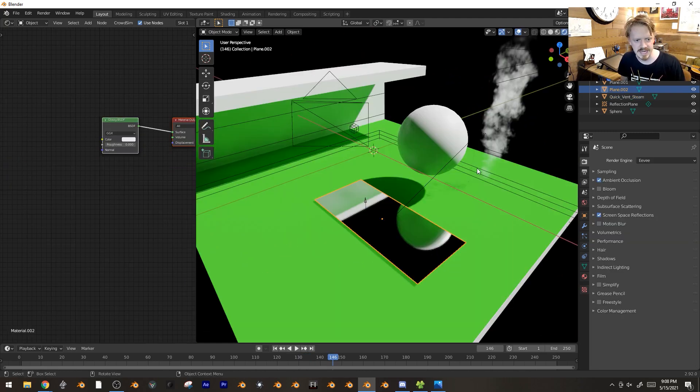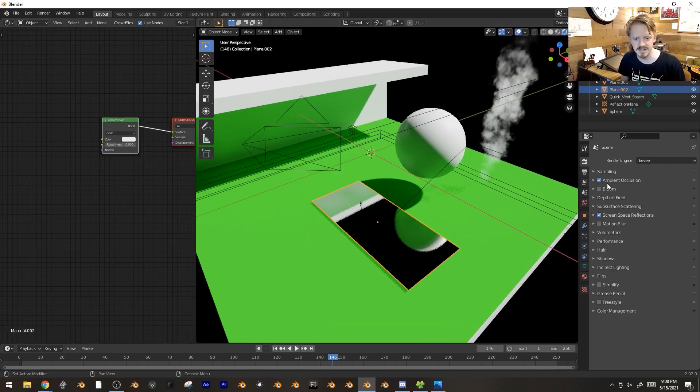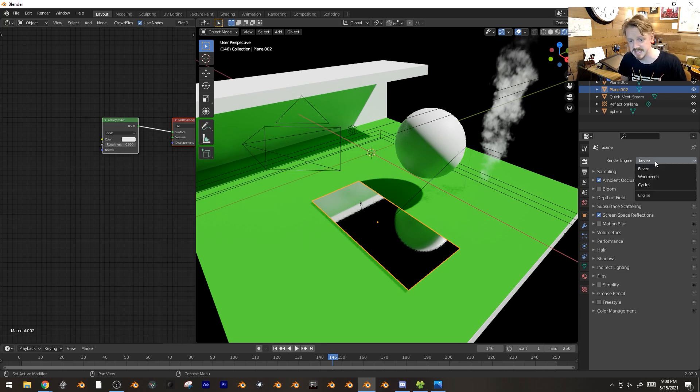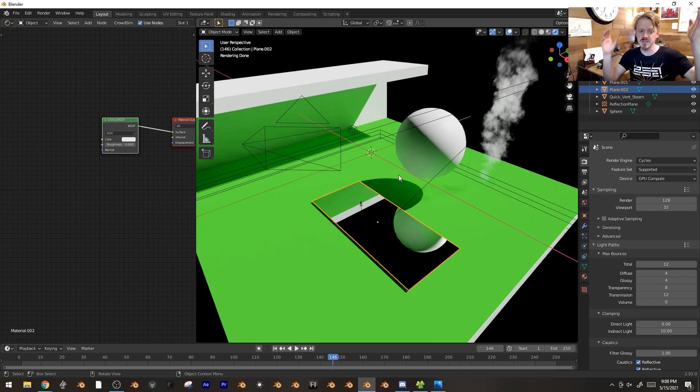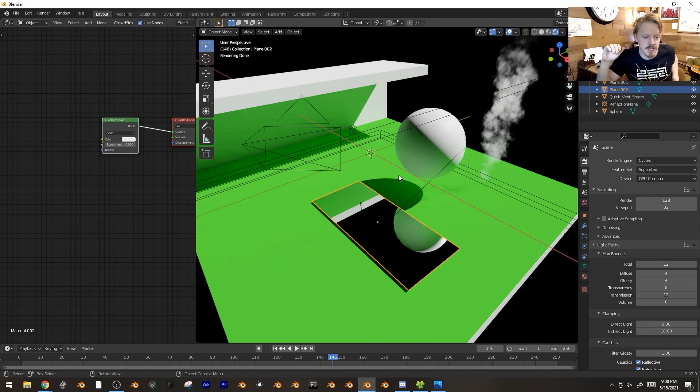You only get the Eevee settings when you have the render engine set to Eevee, and Cycles settings when you're in Cycles. But yeah, you can see these look effectively the same.